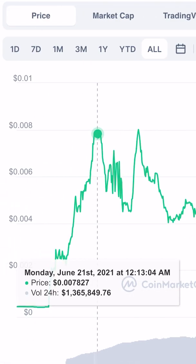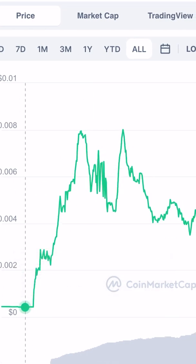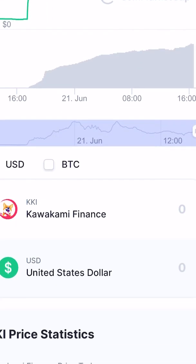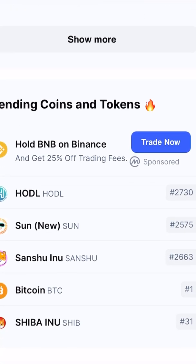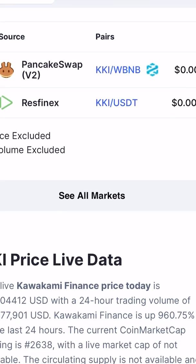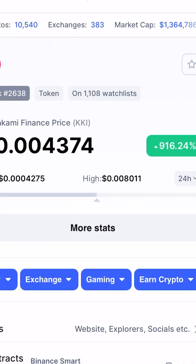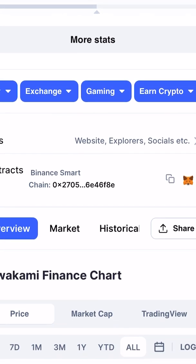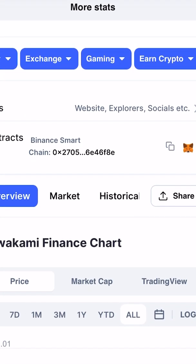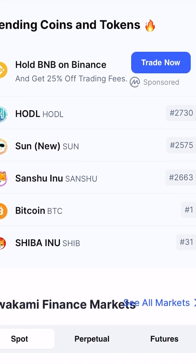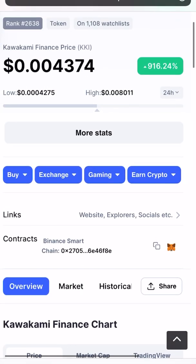My advice is to invest with caution if you are trying to invest, because this coin has already gone over 900 percent. This is not my financial advice — please do your own research. The Kawakami Finance KKI token coin is based on the Binance Smart Chain, so we can buy this coin using PancakeSwap on the Trust Wallet. So let's do it.